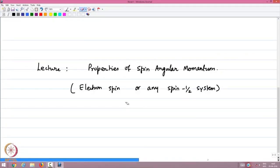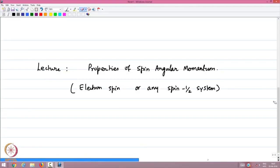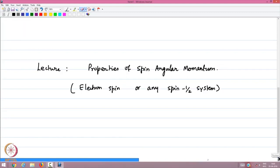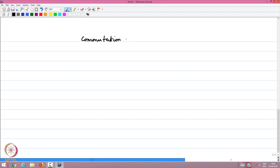The electron spin is the most famous example; the proton also has a spin angular momentum given by the angular momentum magnitude one-half. This is the purely quantum mechanical spin property that we were studying. In the last lecture, I left with the question on the commutation relations — relations between the components.